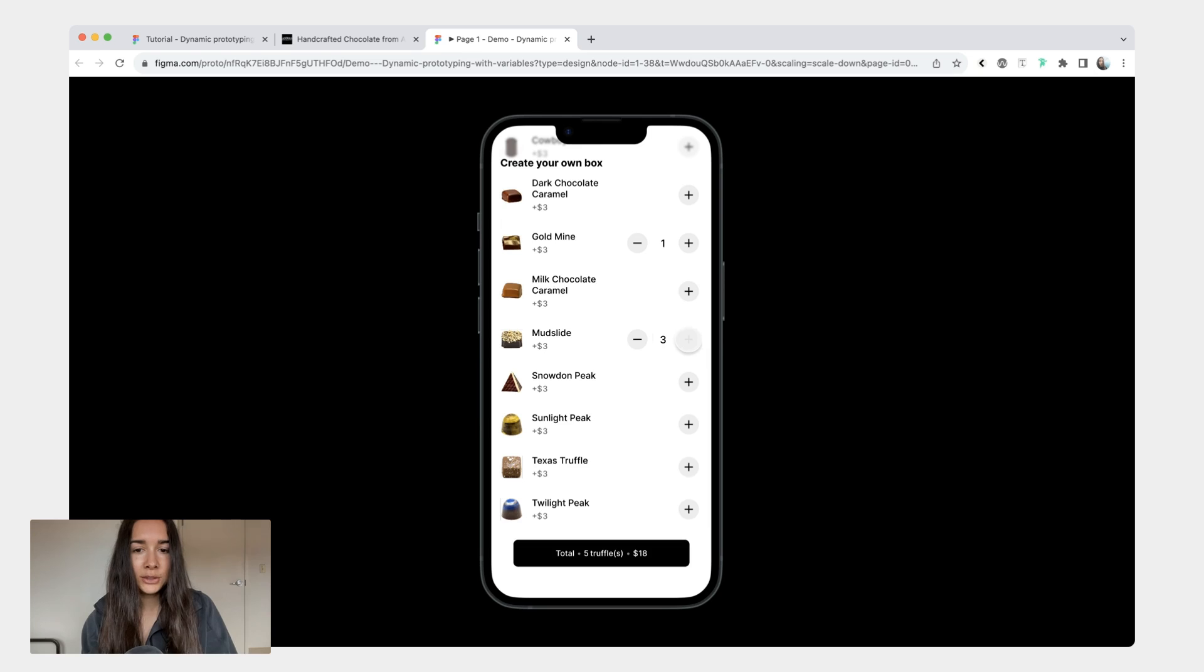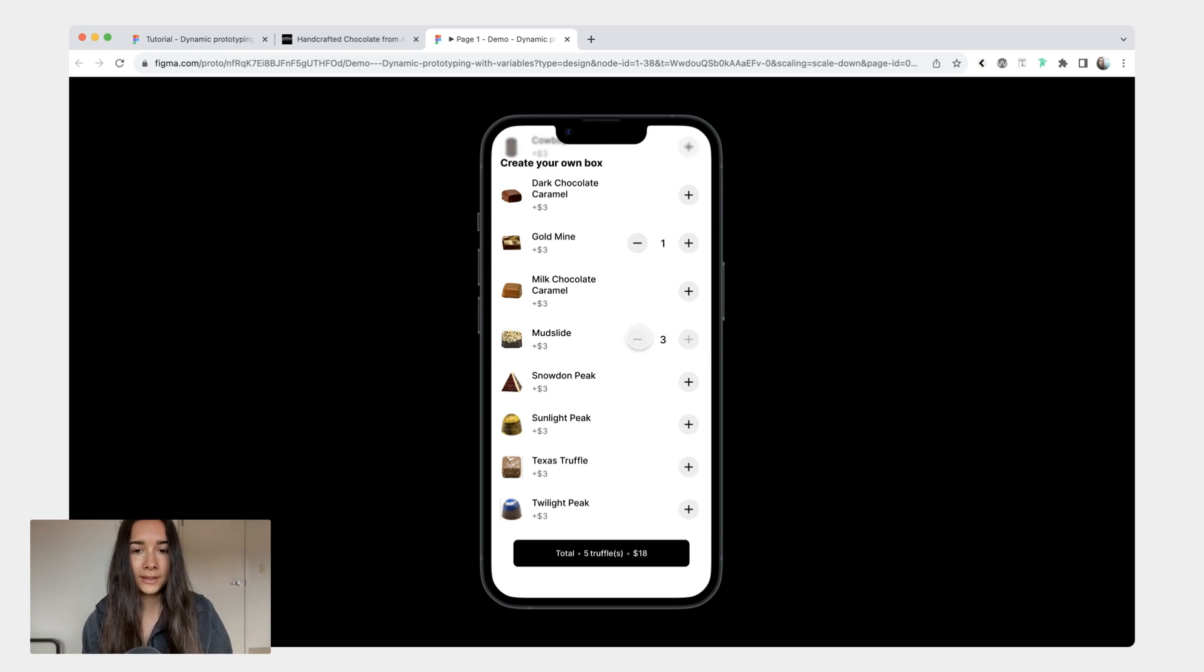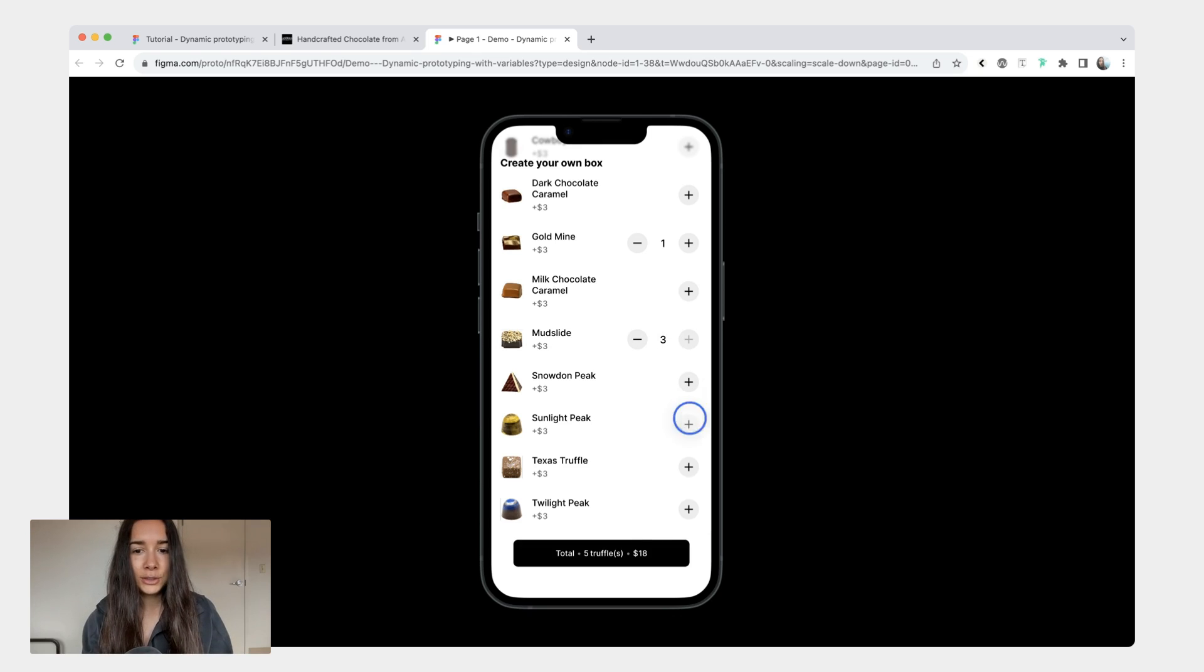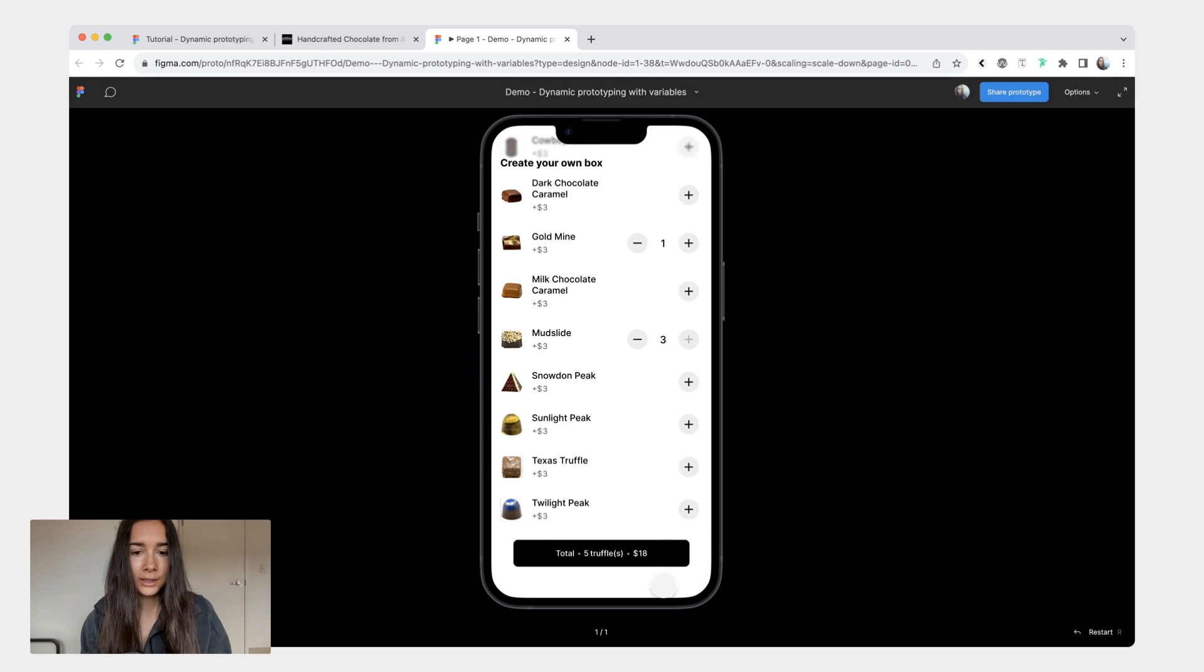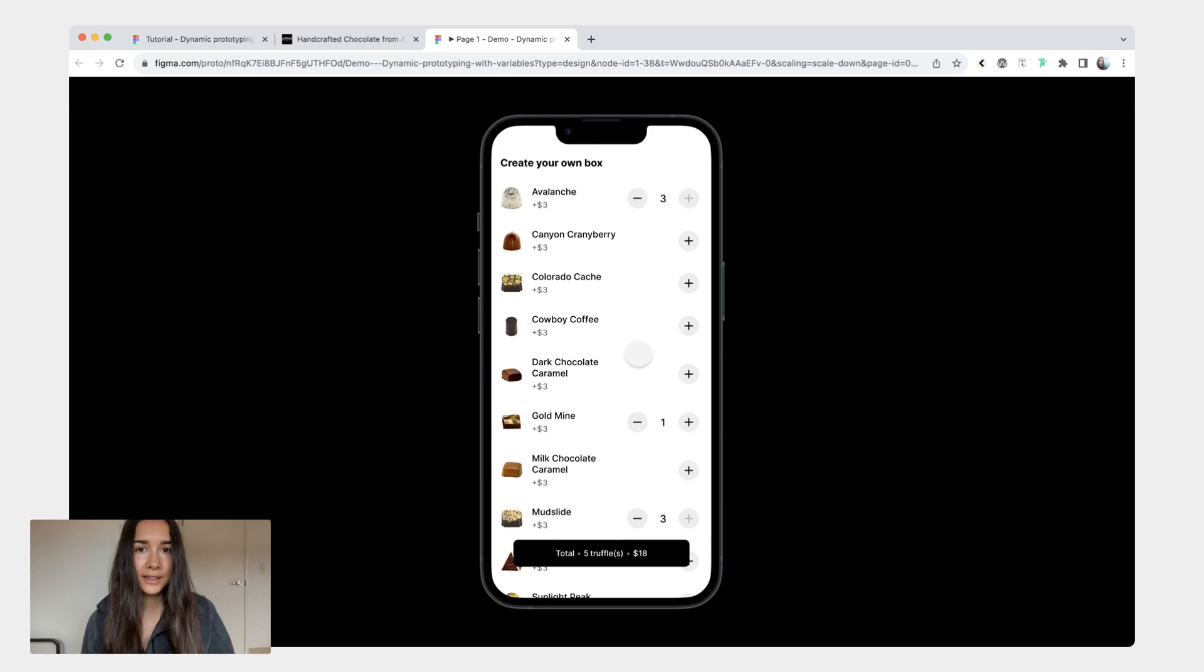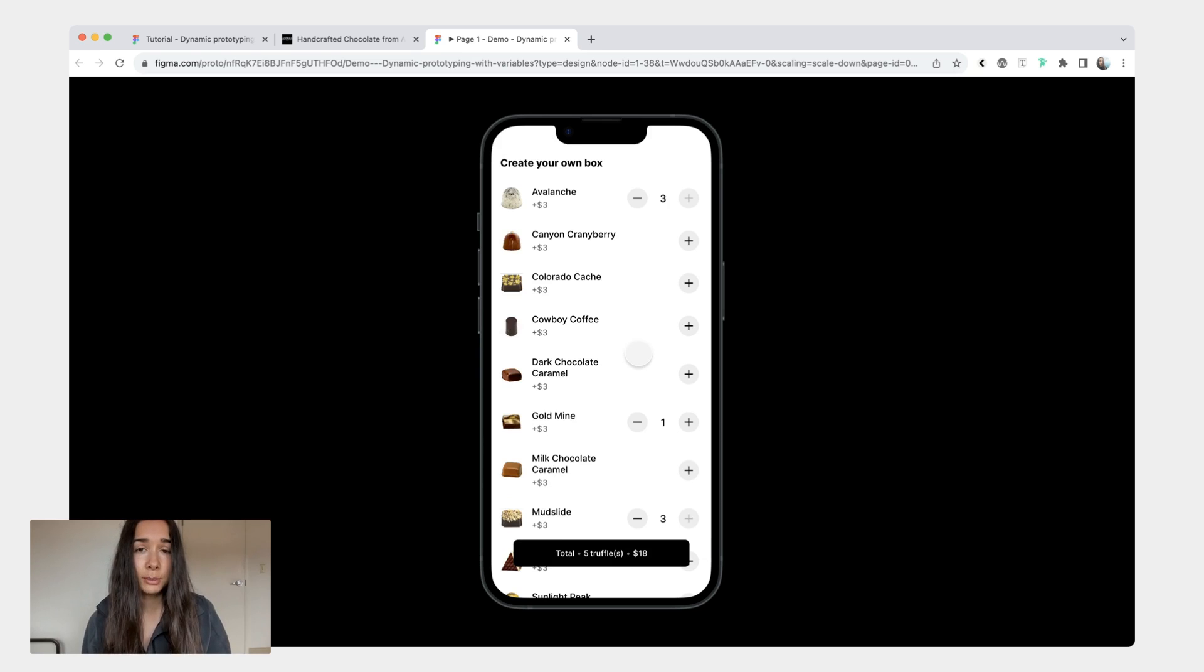We'll be limiting it to three truffles only per truffle. I'll get into why a little bit later, but essentially you can click on any truffle and it will calculate it down here. Thankfully because of the variables we'll be able to accomplish this with just a couple of prototype links.